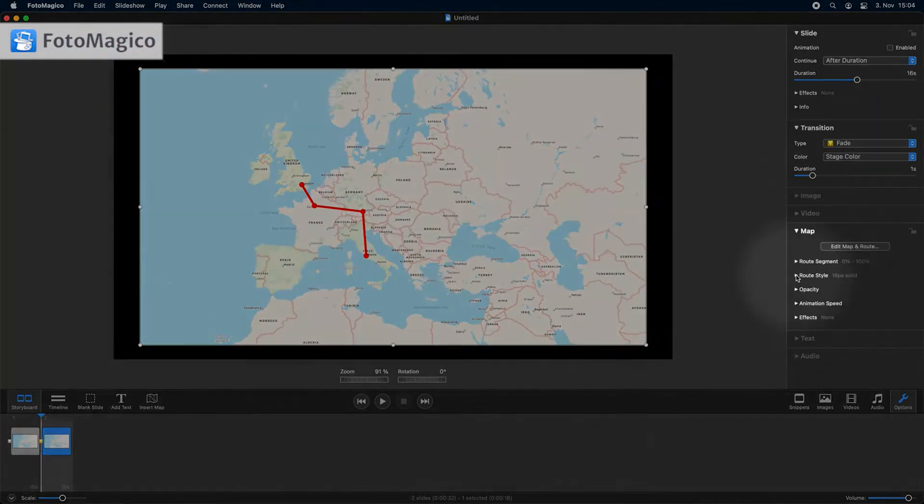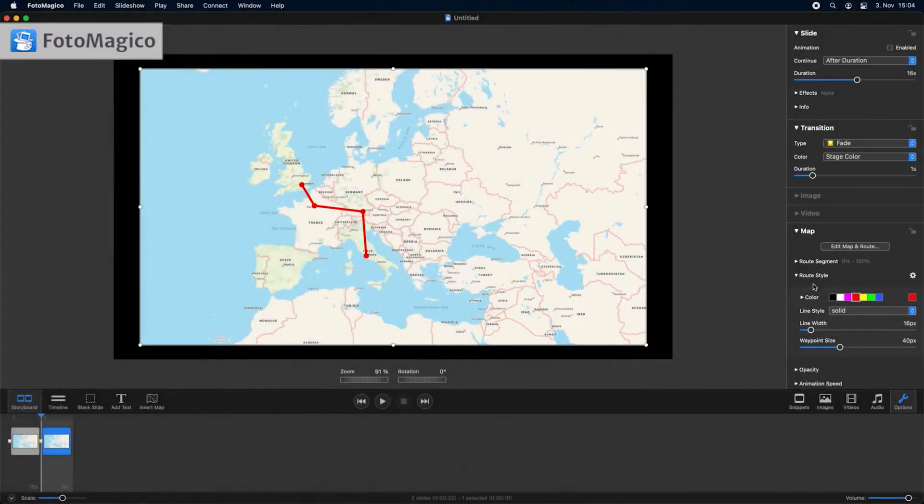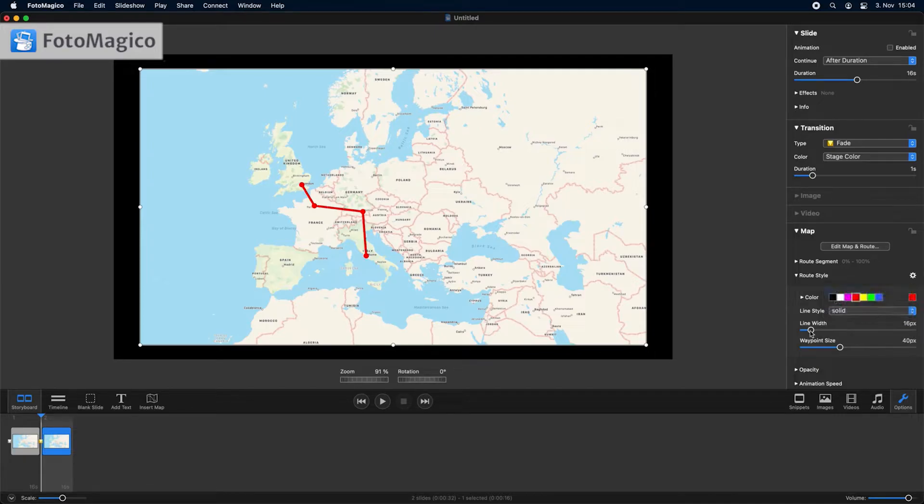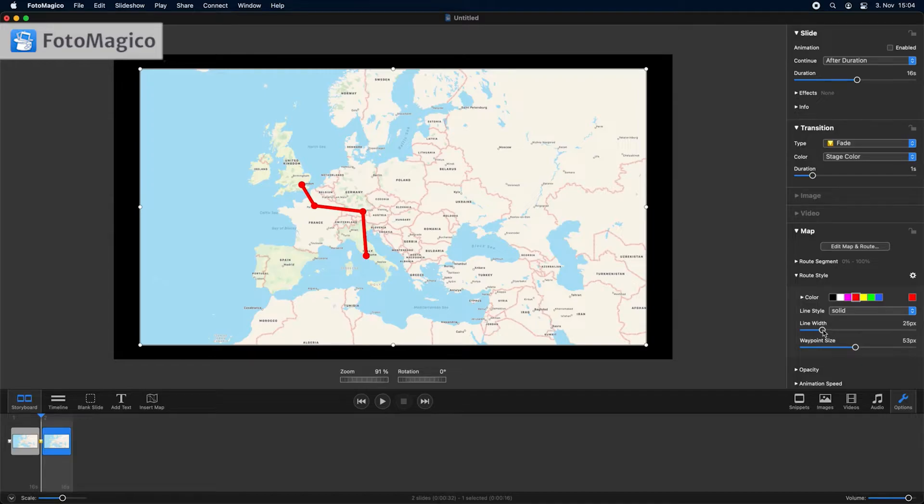You can adjust the visual appearance of the travel route in the route style group in map options. Modify the line color, line style, and line width to your liking. You can also adjust the size of waypoints.